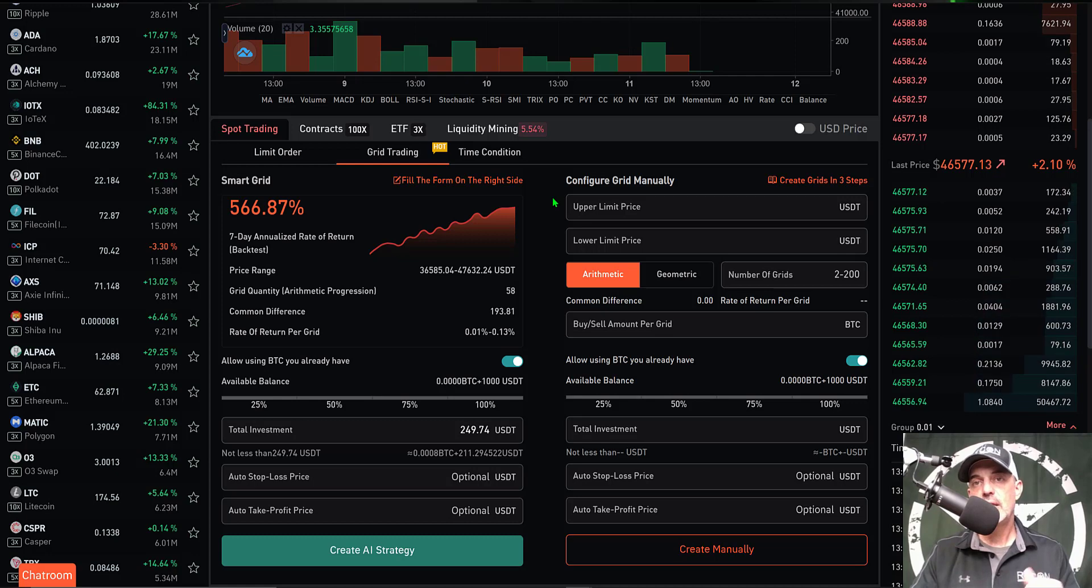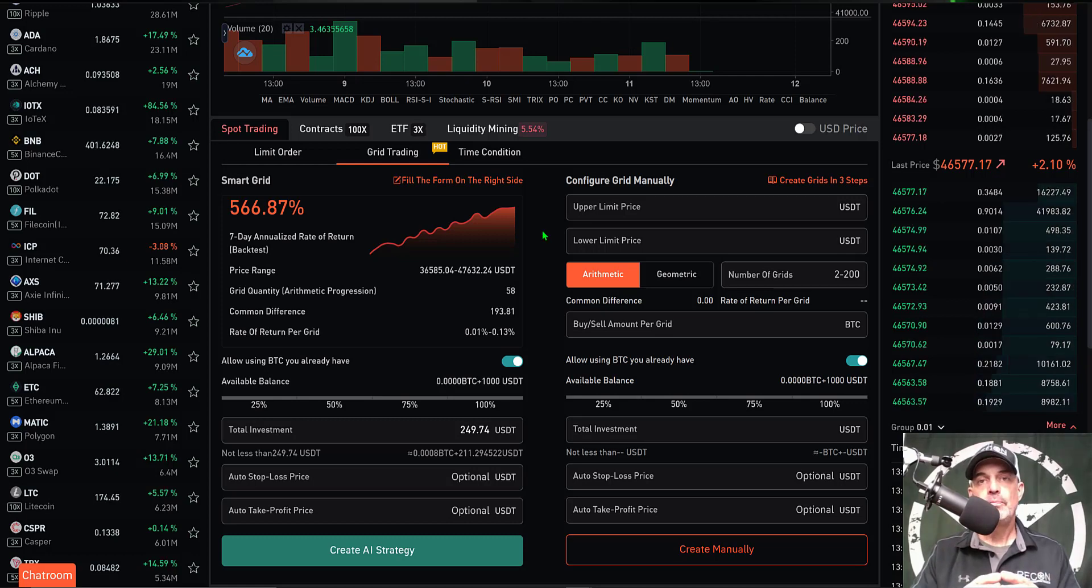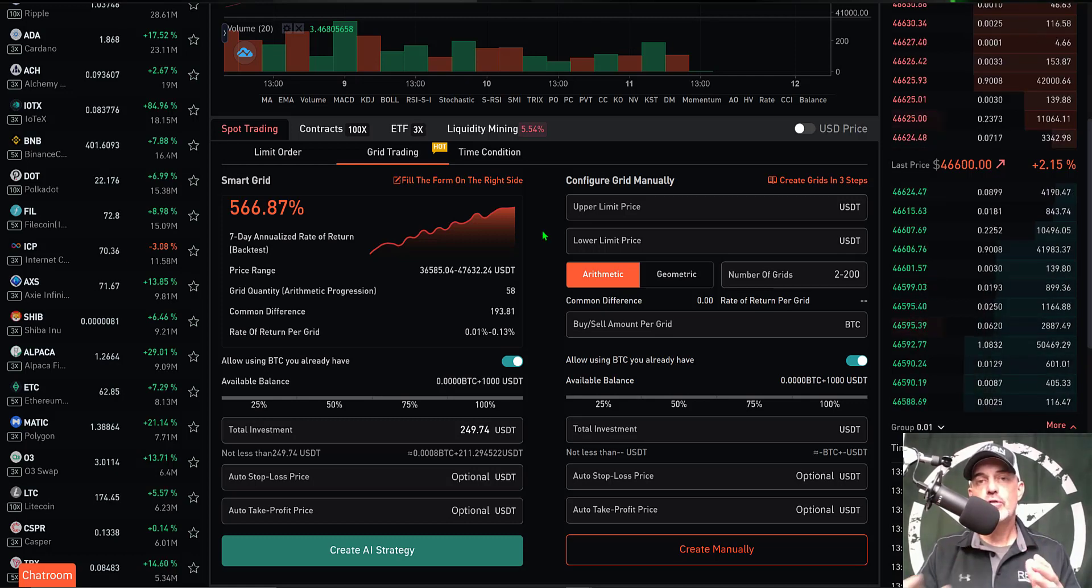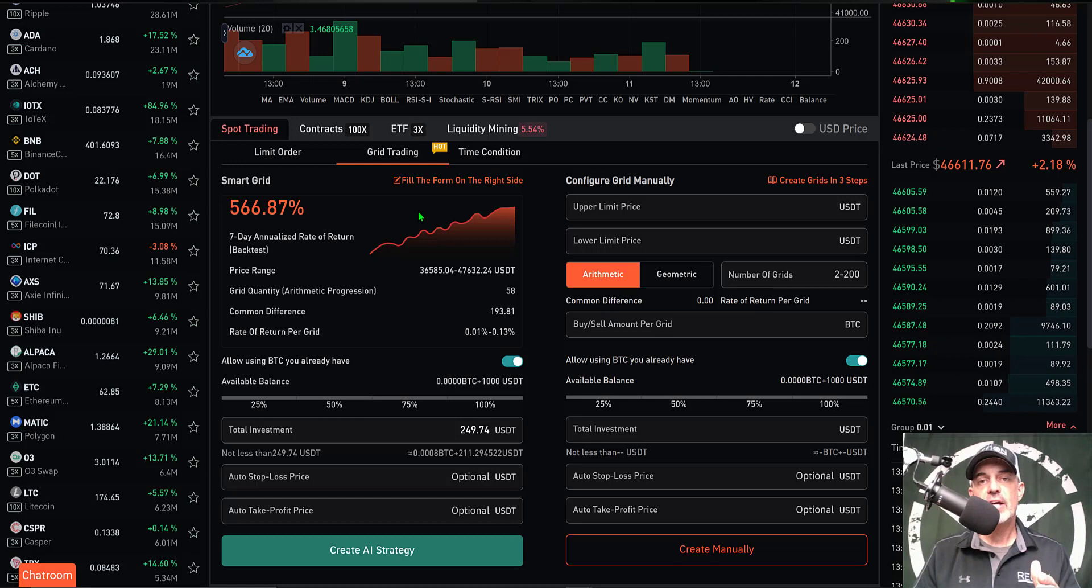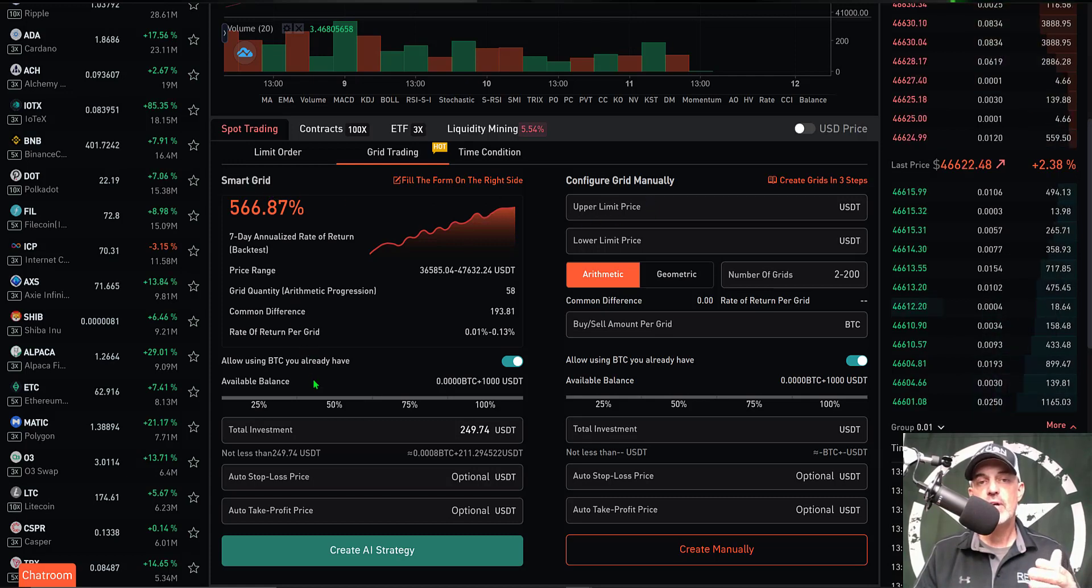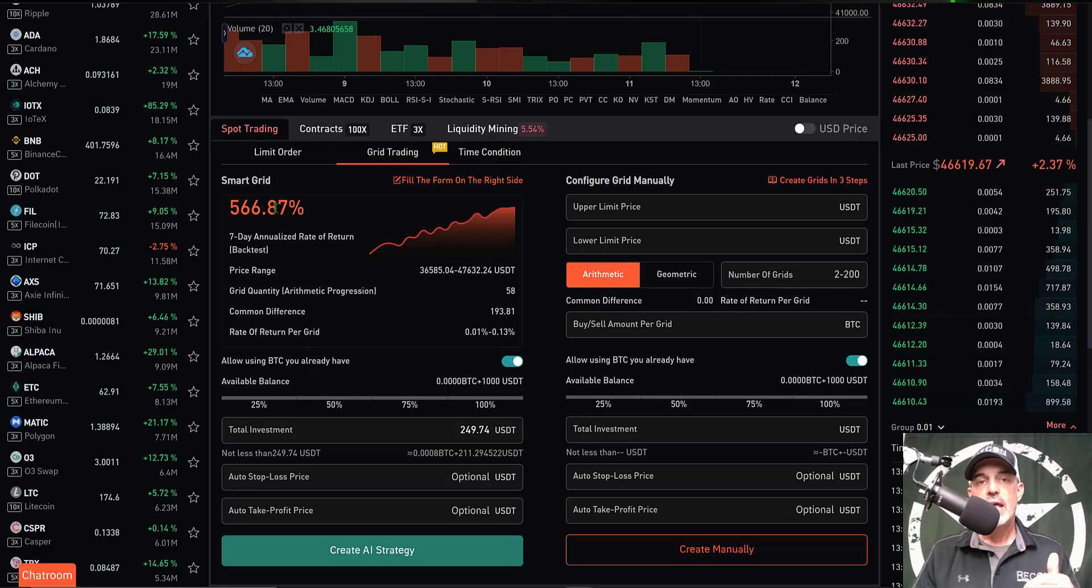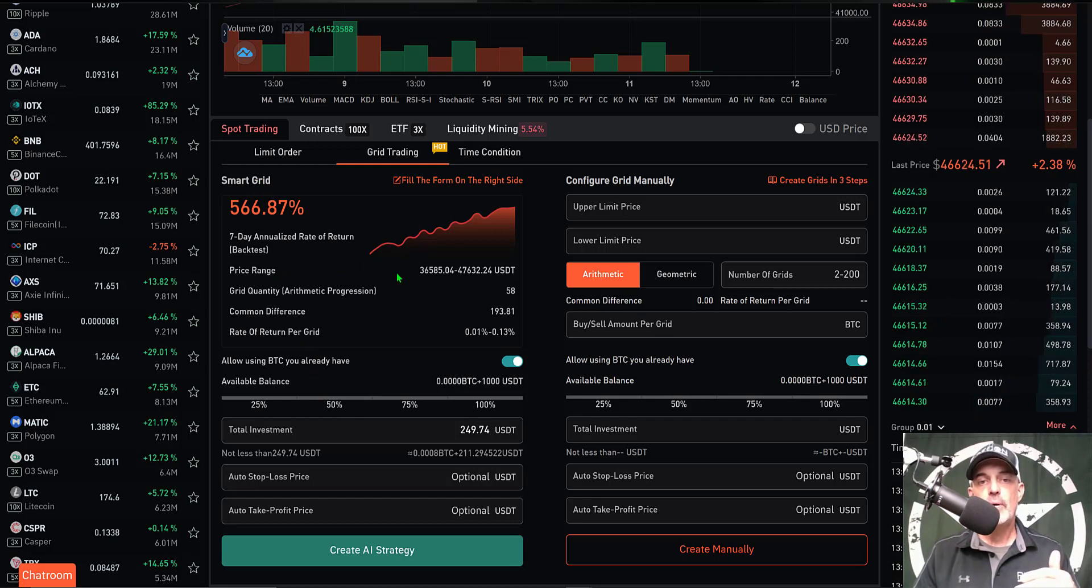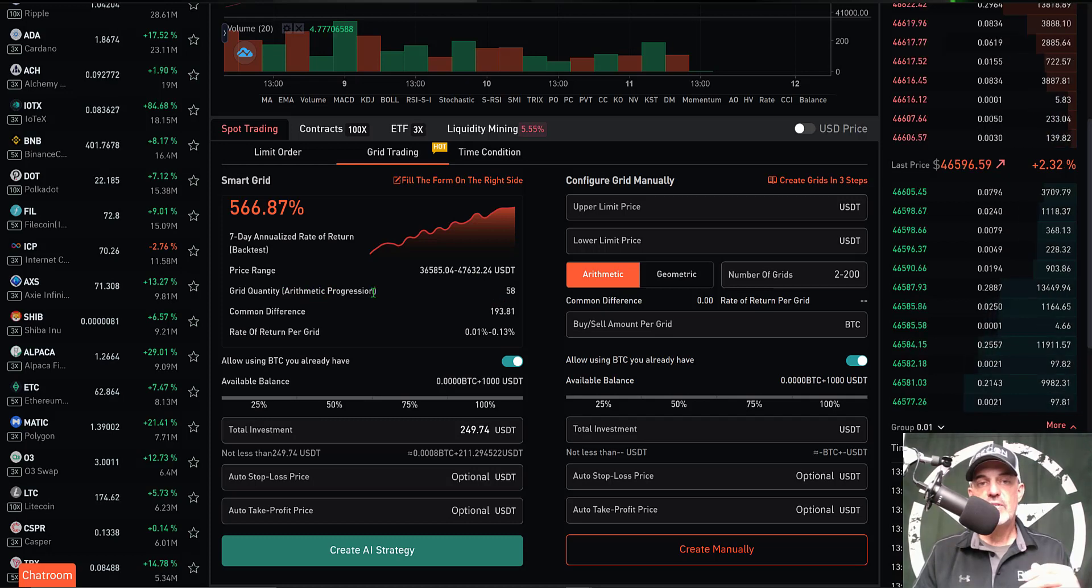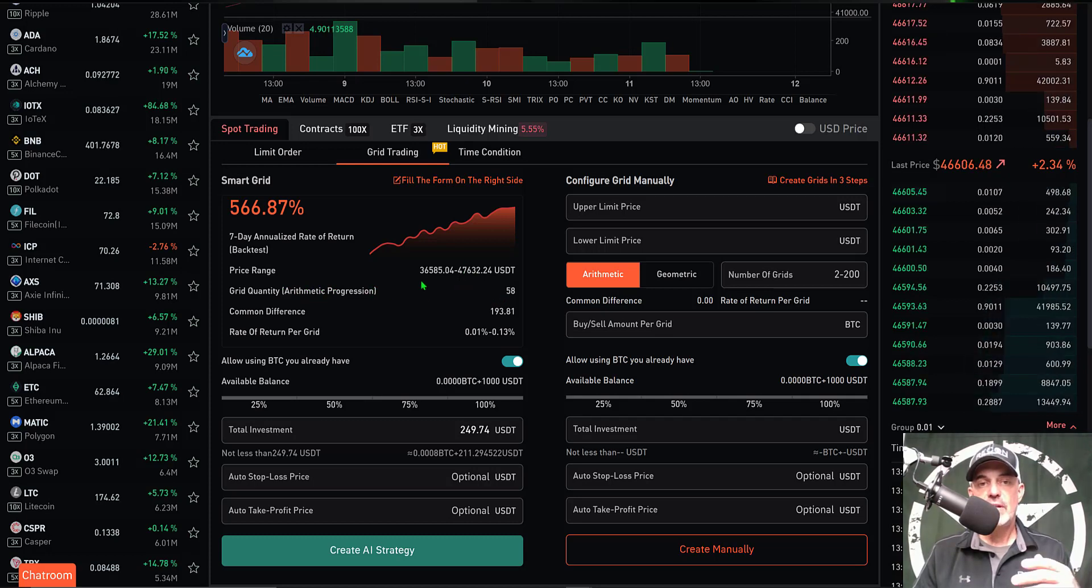The Gate.io grid bot offers two ways to configure the grid bot. You can go by their configuration which they call Smart Grid, and it will fill in your upper and lower price for you.